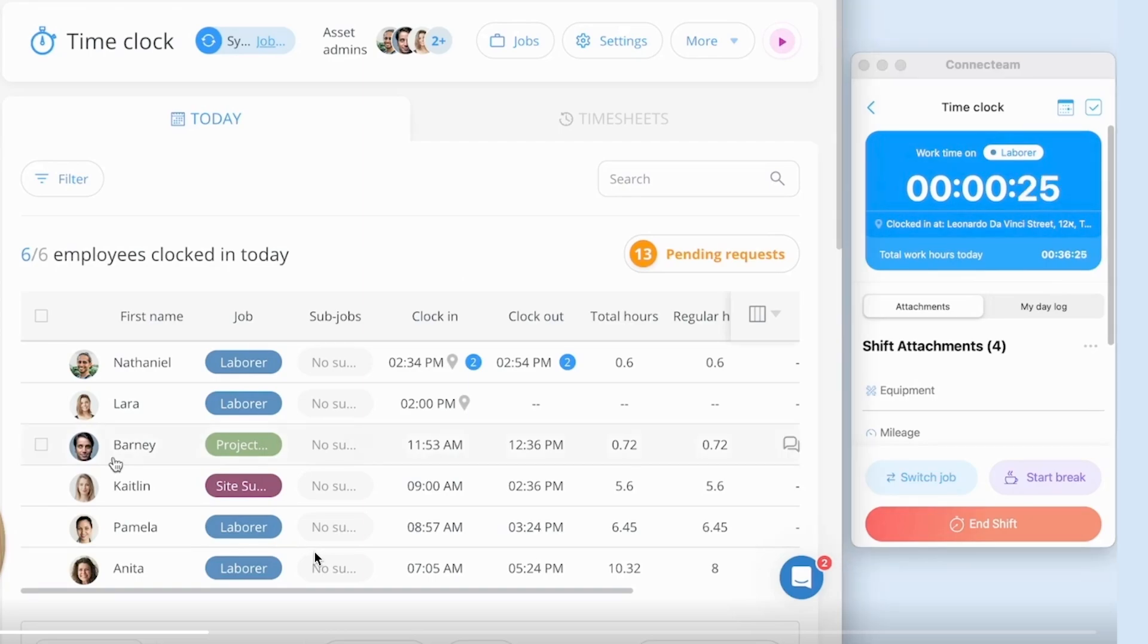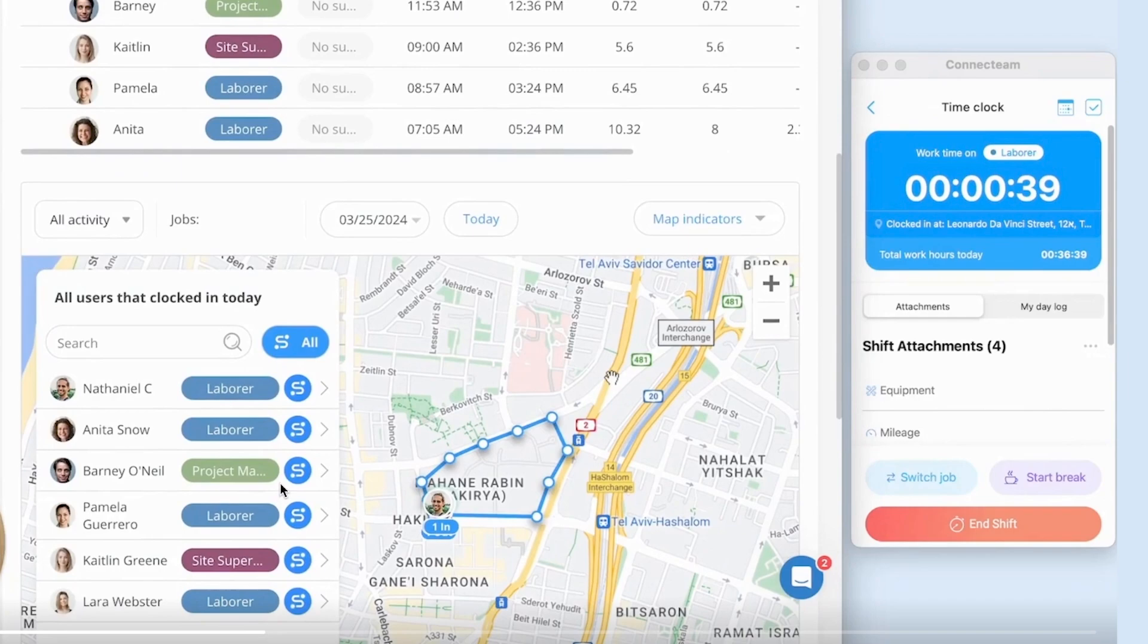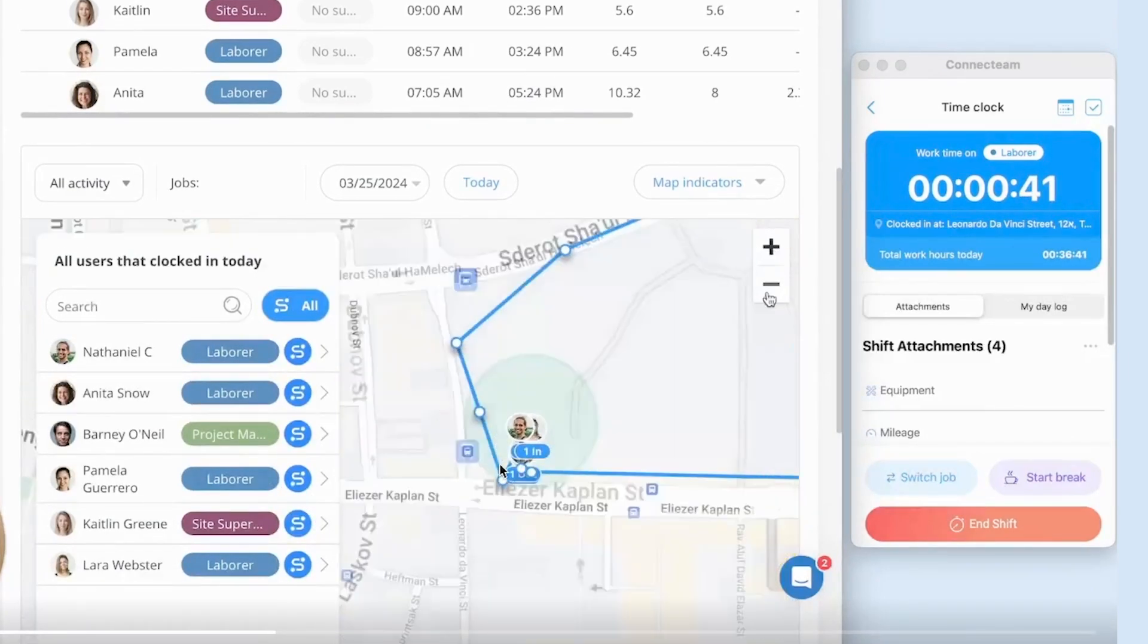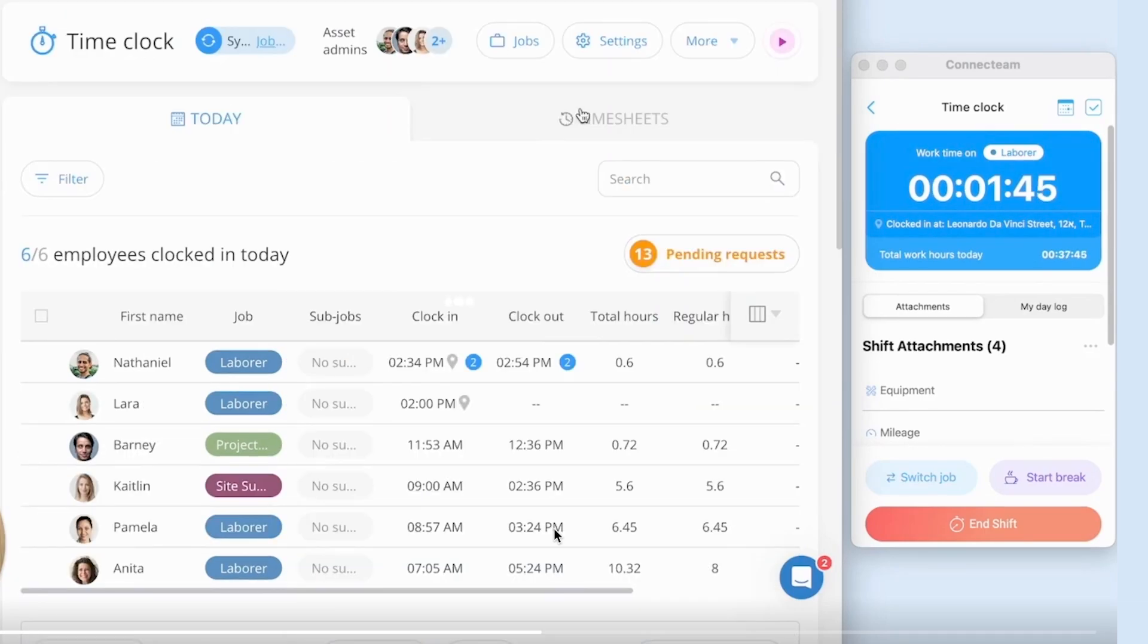For the manager in the dashboard, they either have the today or the timesheets button. And here you can see when people clocked in, clocked out, total hours and regular hours as well. You even have the location of where they signed in and signed out. They even have the map here as well where I explained this circle where you can see that people actually clocked in in this location.